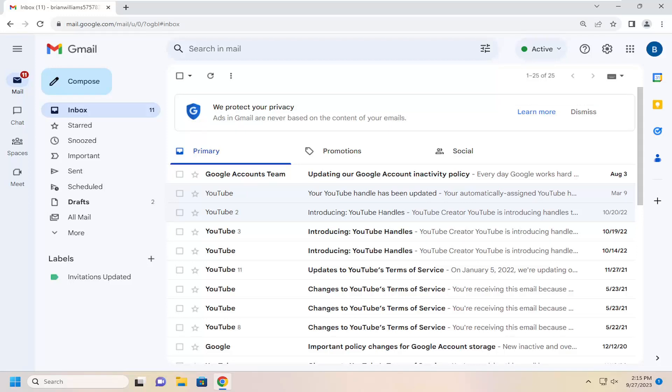This will hopefully be a pretty straightforward process here. And without further ado, let's go ahead and jump right into it. All you have to do is open up Gmail and then select the gear icon at the top right.